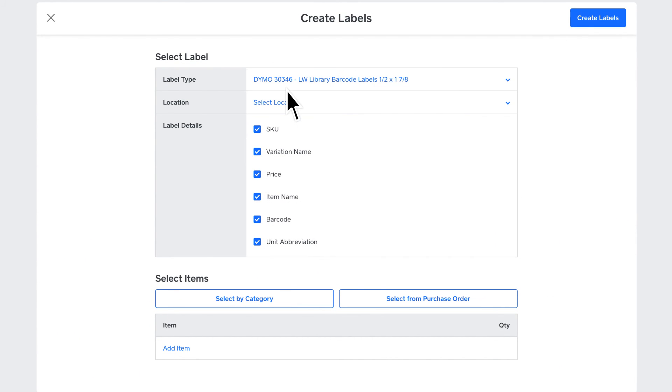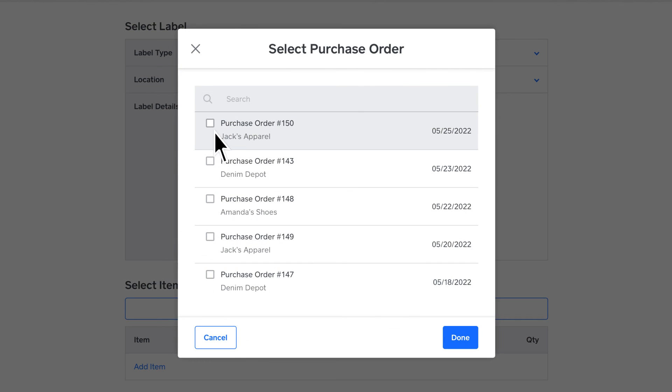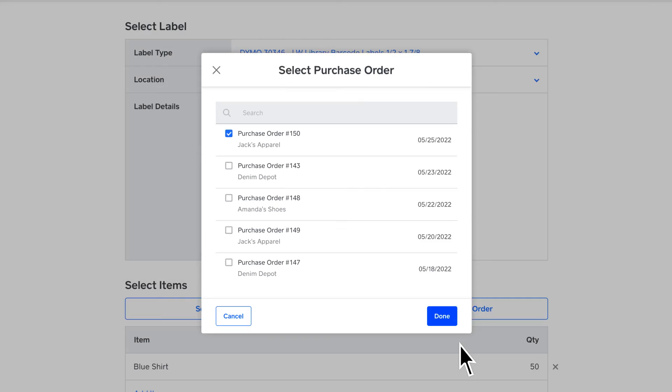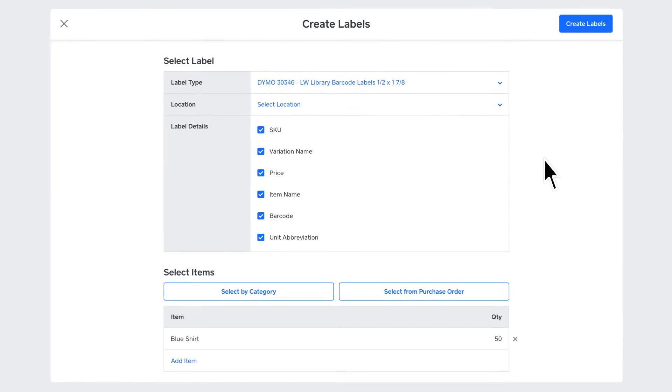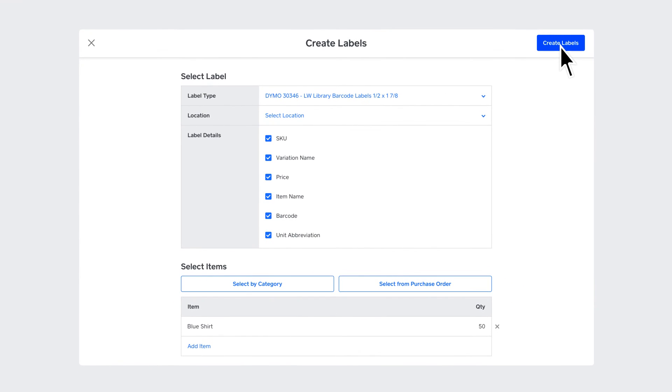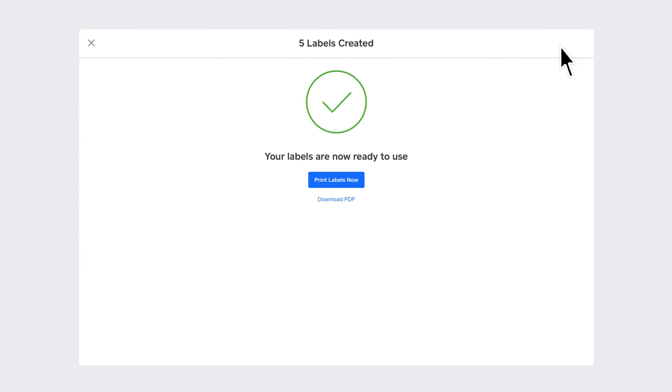You can choose to insert an item manually, by category, or select from a purchase order. Click Create. You can print your labels immediately or download them in a PDF for later.